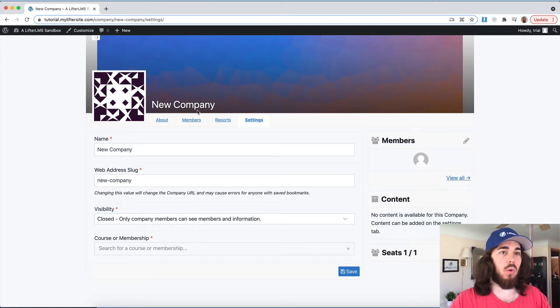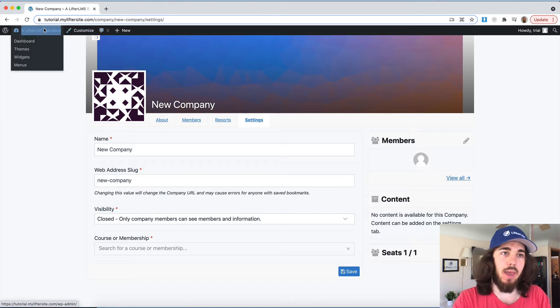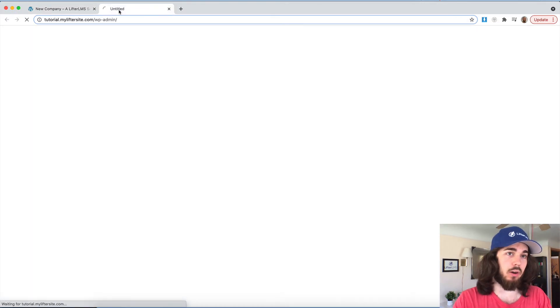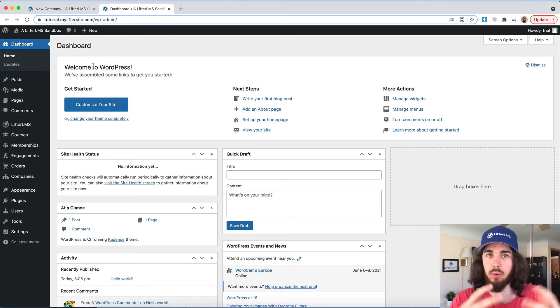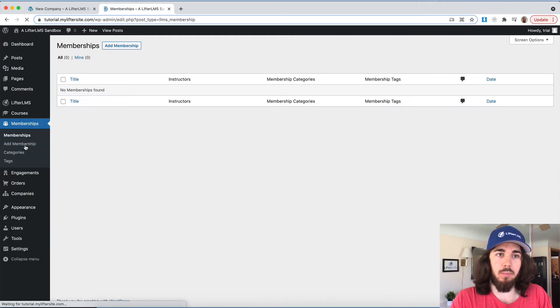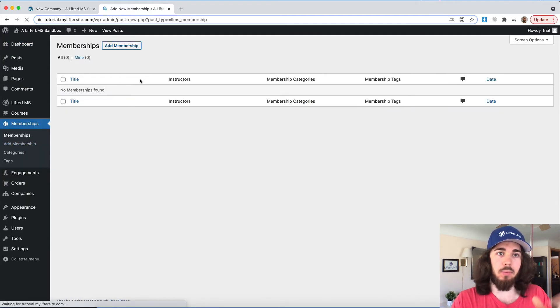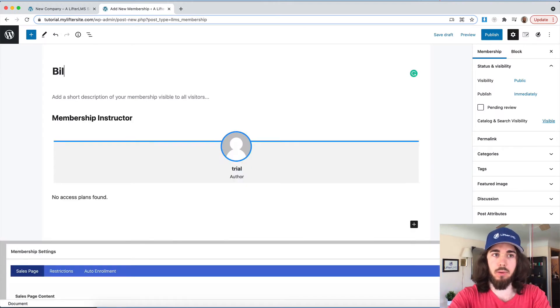But at the moment, what would have to happen is an admin would manually have to create their group. So if you were negotiating with a business, maybe 10 seats for $100 a seat, maybe you would go into memberships here, add a membership, and maybe just call it your billing membership.